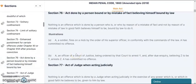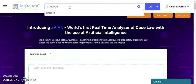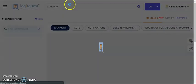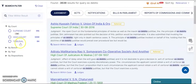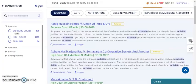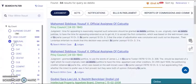Now let's see the features that distinguish Legitquest from other portals. Suppose you want to search on 'ex debito' — you just key in your words in the search bar. Here you can see the filters by court: we have Supreme Court, High Court, and Tribunal. If you click on High Court, you will get all the High Court cases. If you click on Tribunal, you will get all the Tribunal cases.